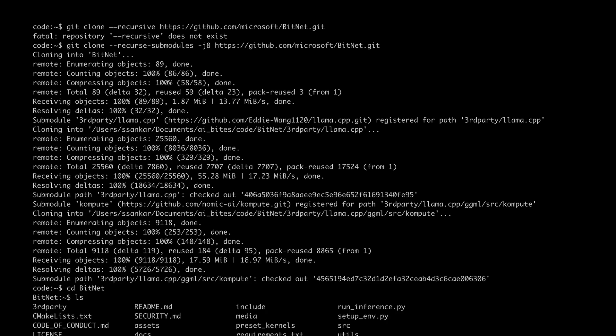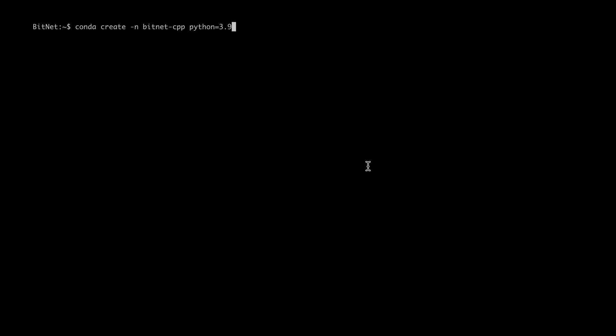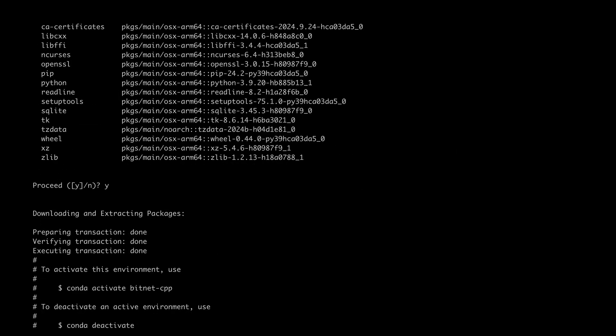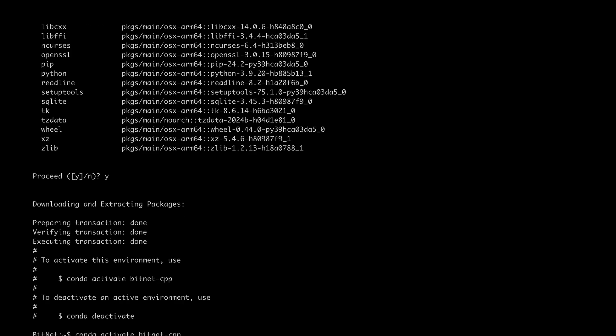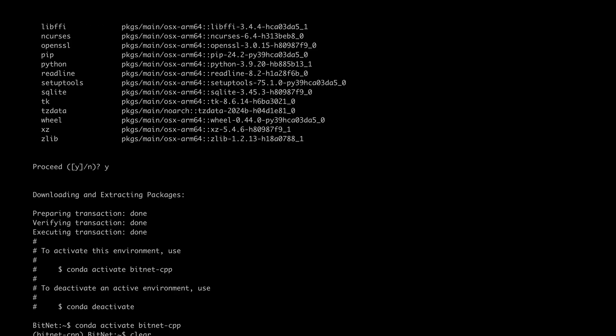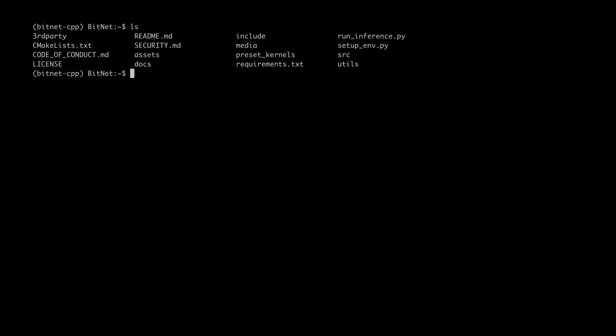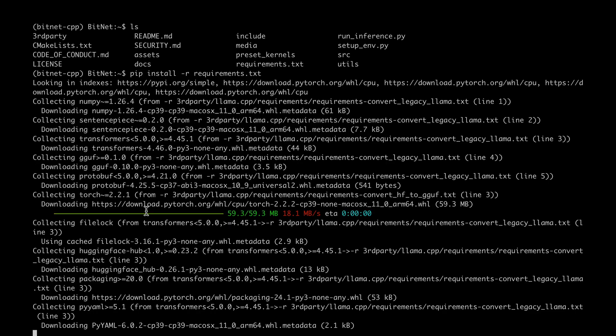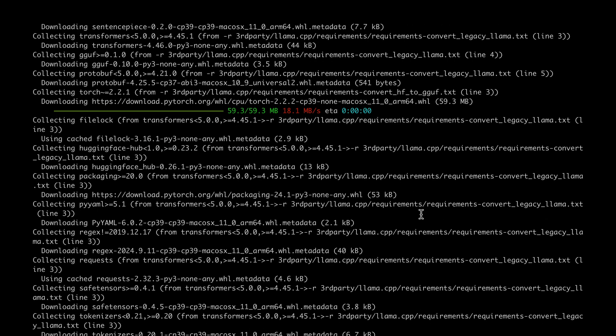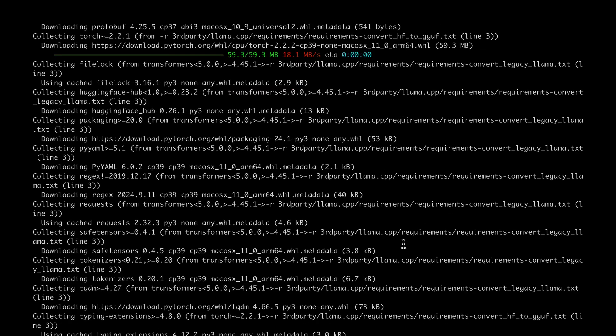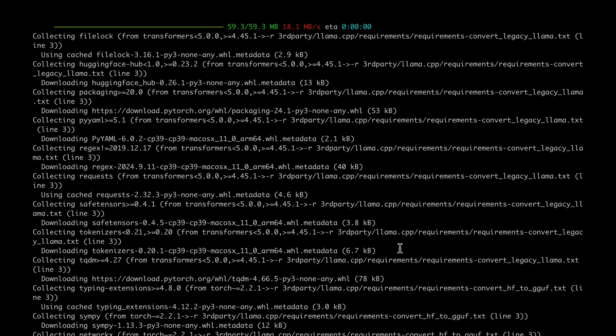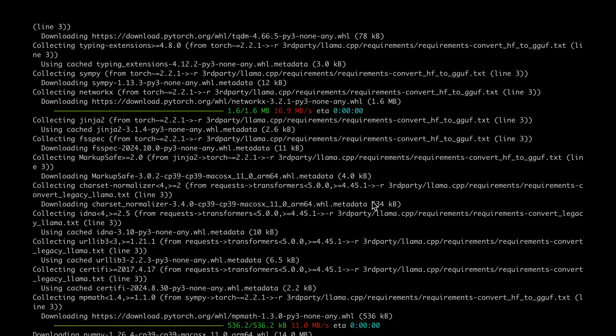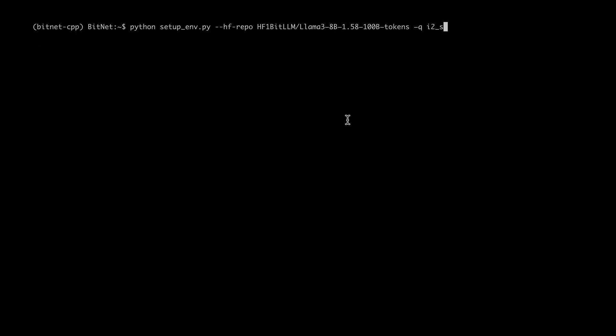Now I should be able to go into BitNet and see all the code. Let's now create a conda environment within which we will be running the BitNet.cpp. I'm going to activate the virtual environment. If we do an ls, we can see that there's a requirements file, so we're going to install the requirements. It's going to take a while because it's downloading PyTorch and everything.